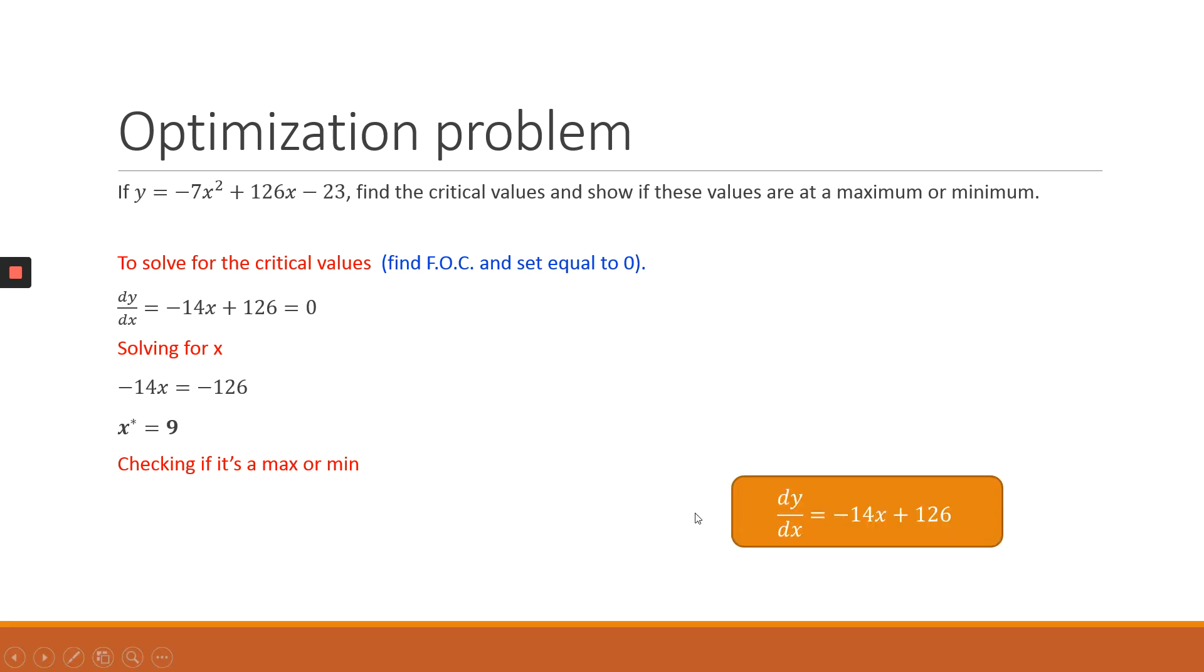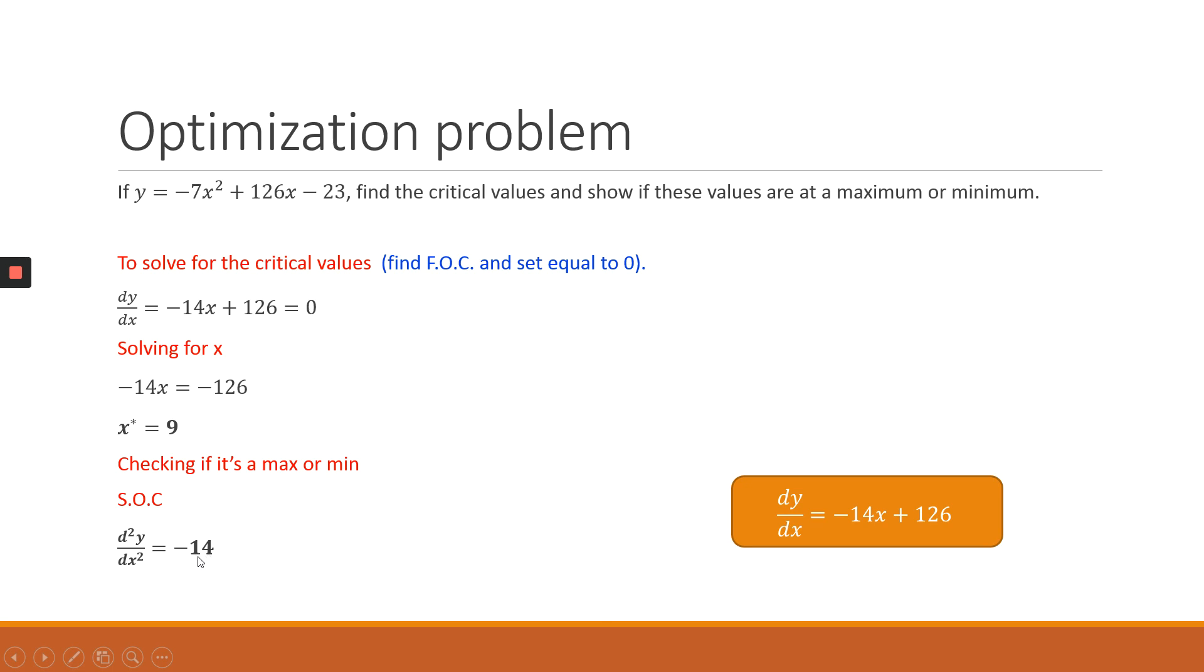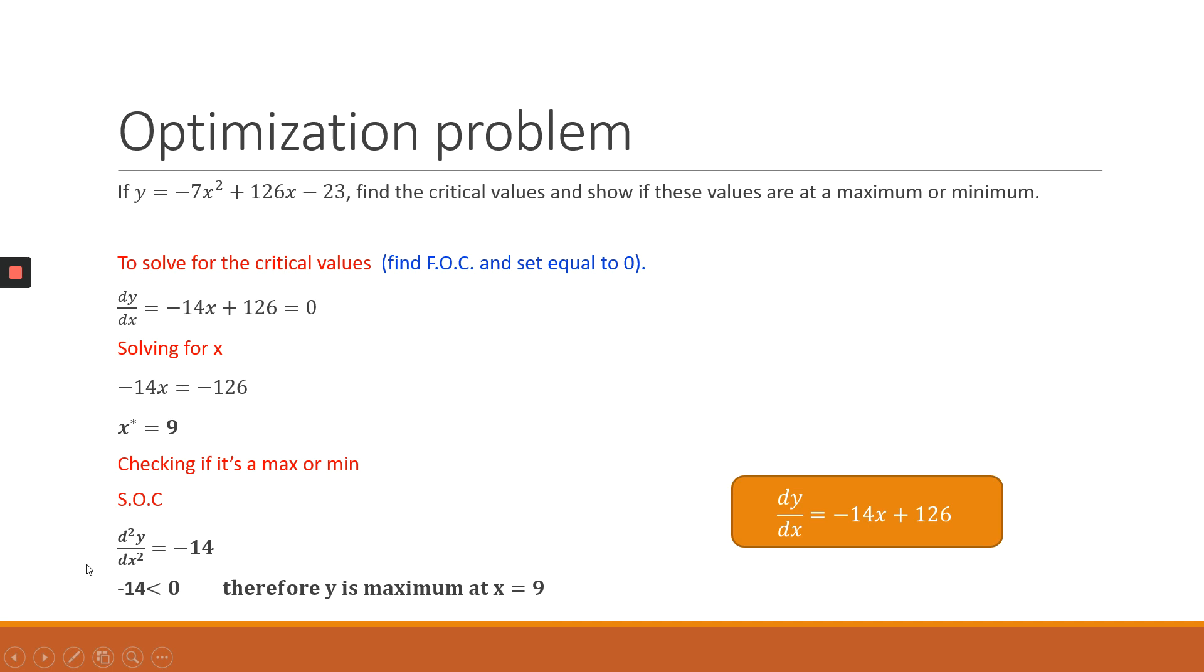So basically what you're going to do is take the first derivative that we have derived. In this case, you ignore the equality sign. You're just concentrating on the first derivative. And on that function, we calculate the second derivative. So we are differentiating it again with respect to x, and you get our answer is minus 14. Once we have calculated the second derivative, we can use this solution to decide whether it is a maximum or a minimum. In this case, minus 14 is less than 0. Therefore, we can conclude that y is maximum at x equals 9.